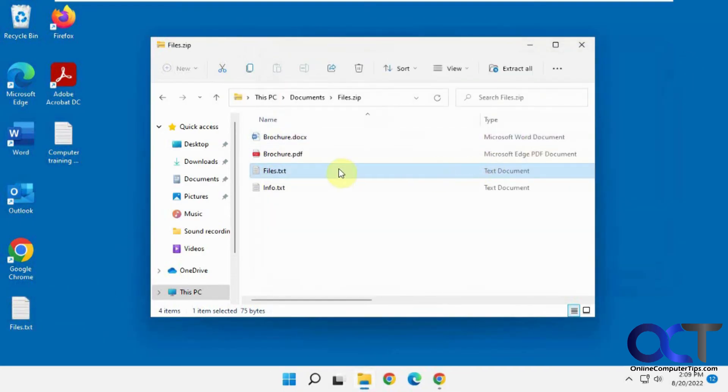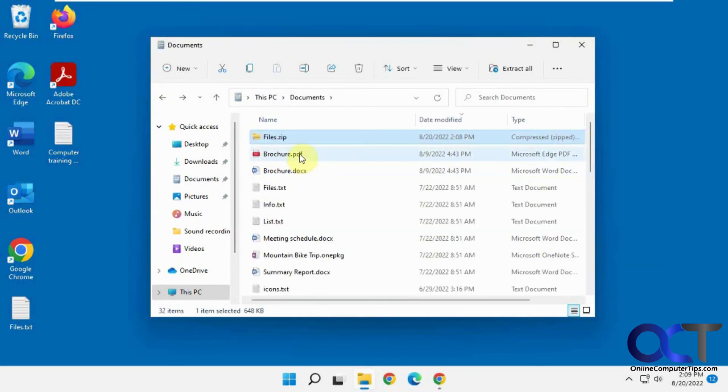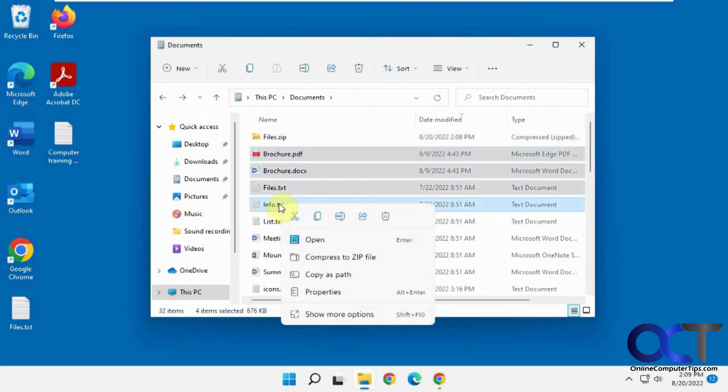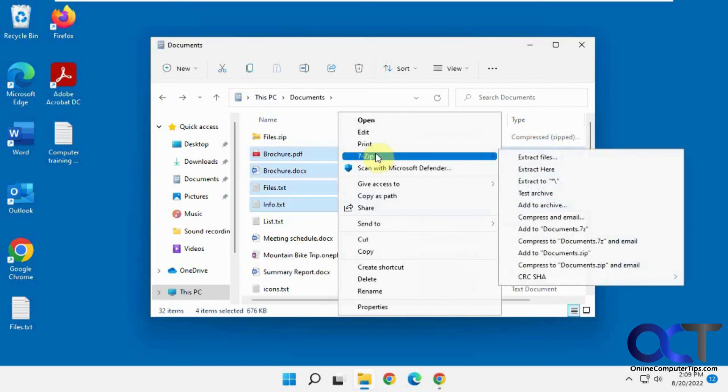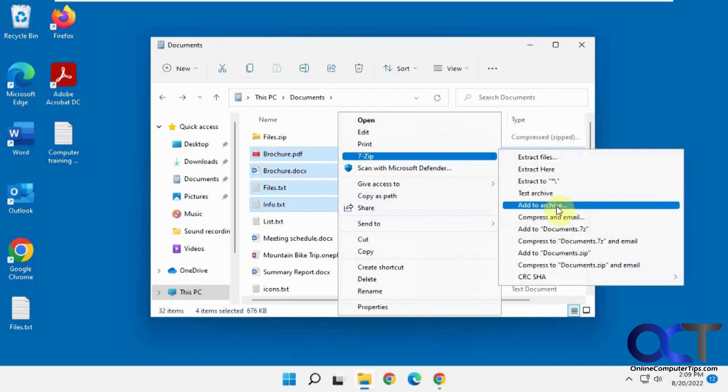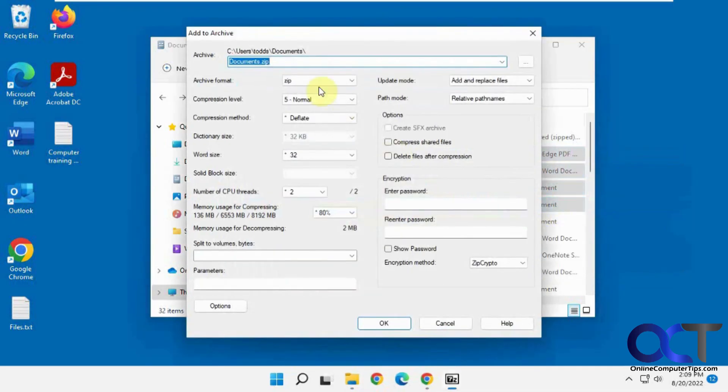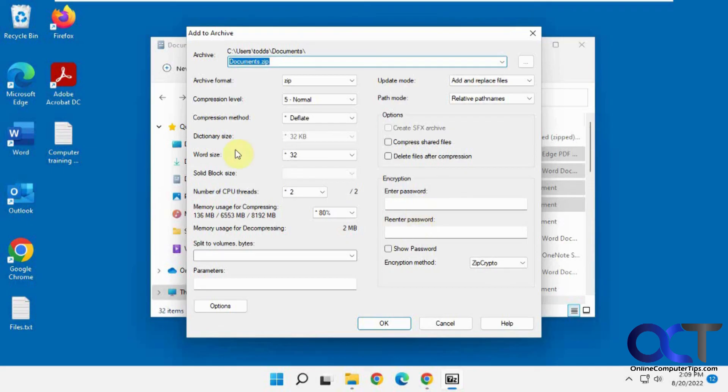Once again, download 7-Zip, highlight your files, and you should have the 7-Zip option, add to archive, pick your file type, pick your name, put in your password, and you should be good to go. I'll put the link for 7-Zip in the description, and you could download it for yourself.